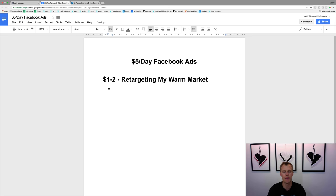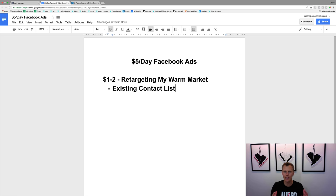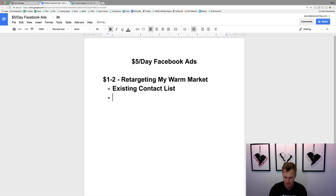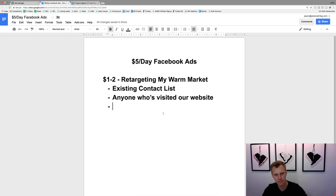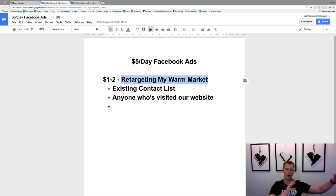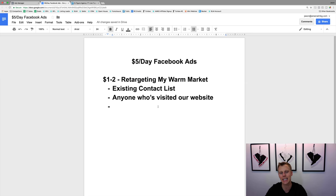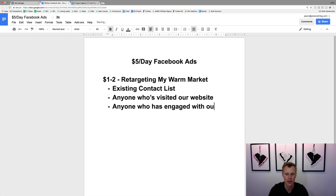The warm market includes people from my existing contact list. If you've been in business for a while and you have data — emails, phone numbers — we're going to show you how to upload that into Facebook. We also want to target anyone who's visited our website, because they're not completely cold traffic anymore; they at least know who we are. Retargeting this warm market can generate leads for 25 to 50 percent of the cost of a cold audience lead. The third group is anyone who has engaged with our Facebook page.